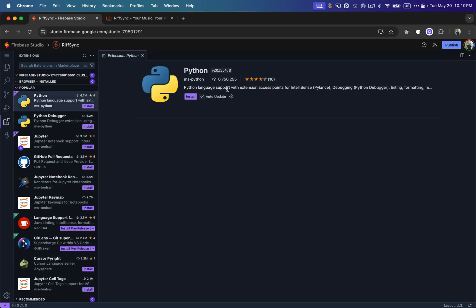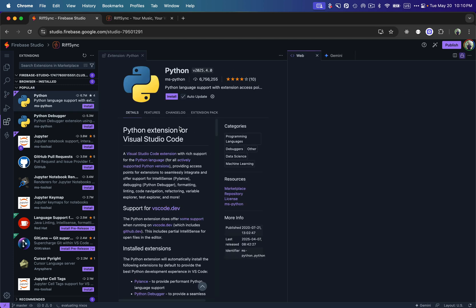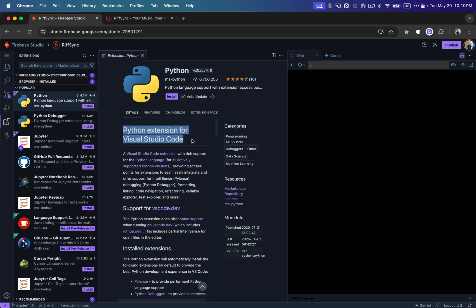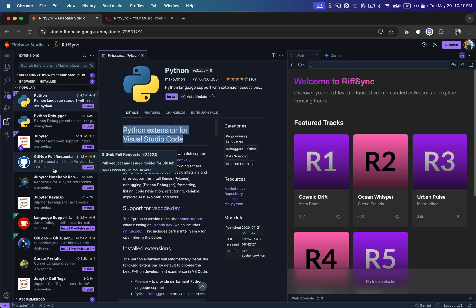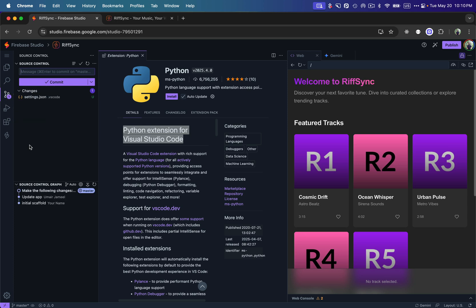If I click on any extension — for example, Python Language Support — you can see it says 'Python Extension for VS Code,' confirming that this online code editor is built on top of VS Code. Some people in the community have raised concerns about missing extensions, but I personally didn't find any I use to be missing. Let me know in the comments if you start using Firebase Studio and what you think about the extensions.